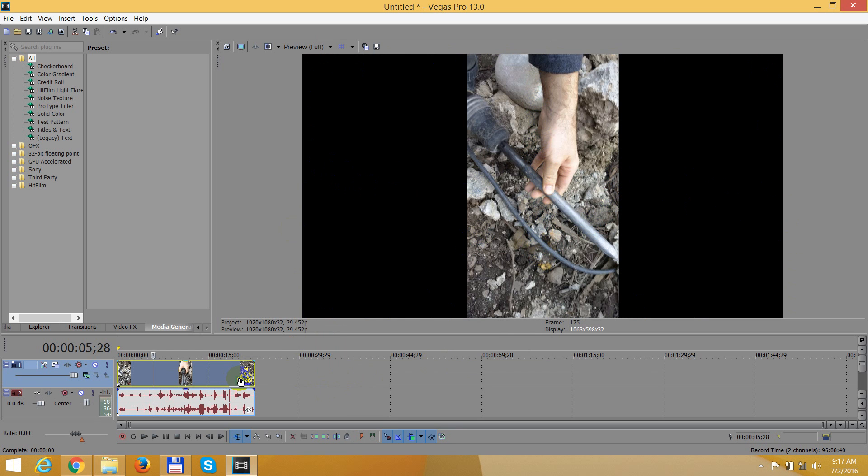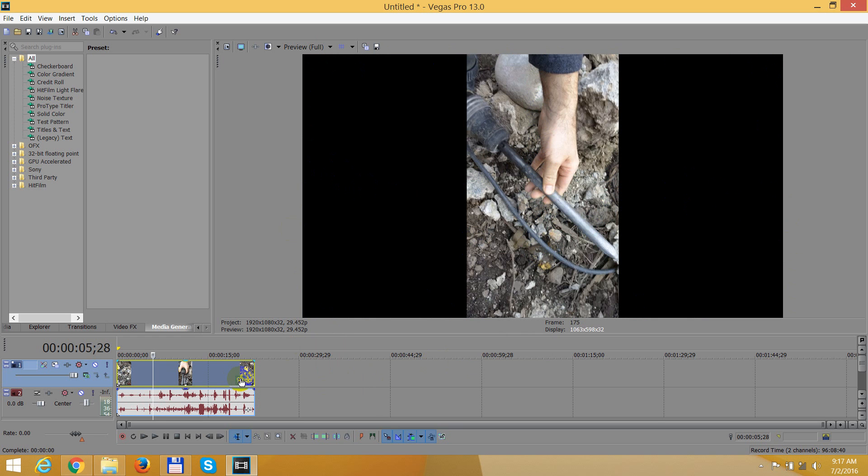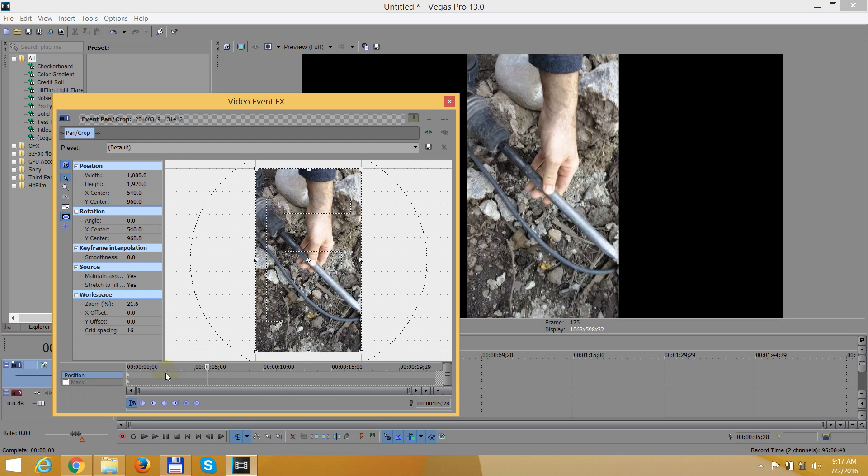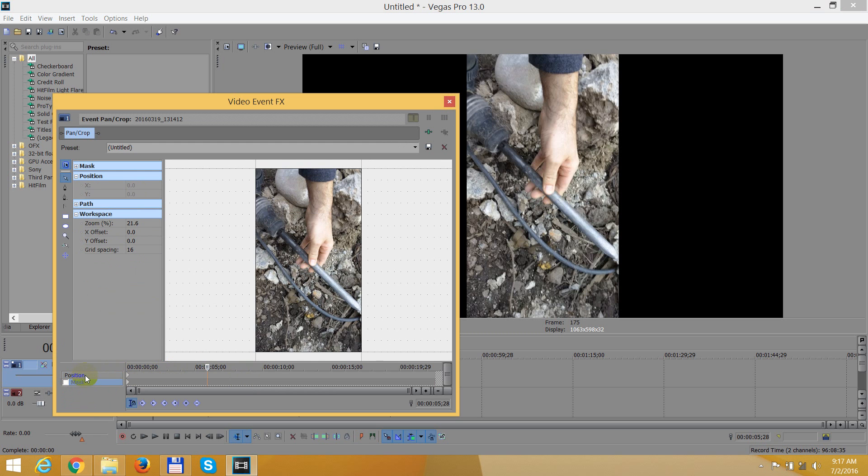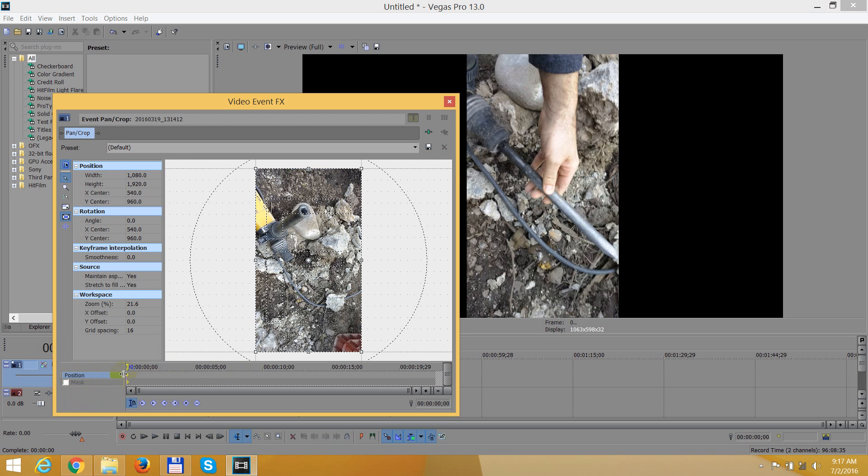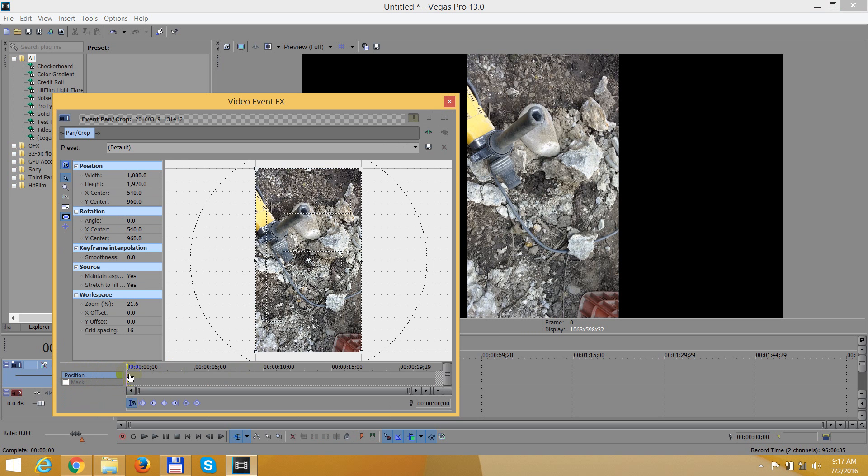So let's go here to event pan crop, this small little icon event pan crop. Click on that one. Then we have two layers here, position and mask. Make sure you're on position and click on the first keyframe of that position layer.